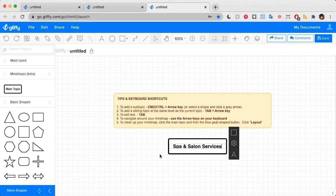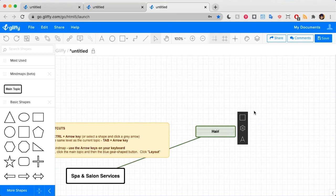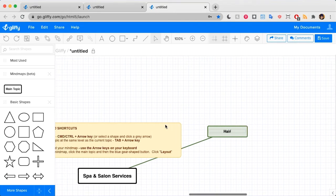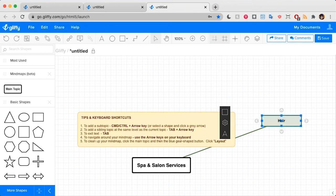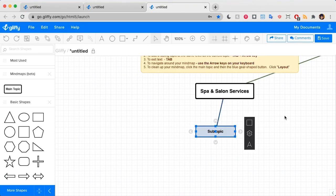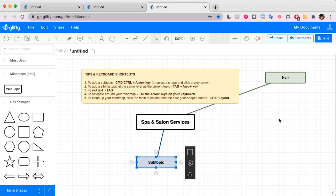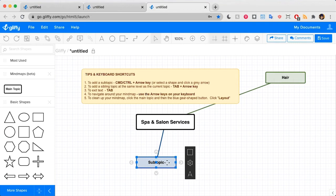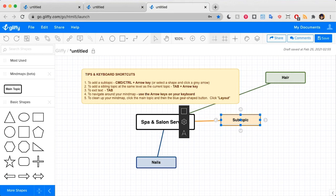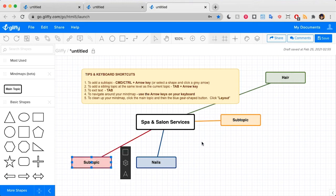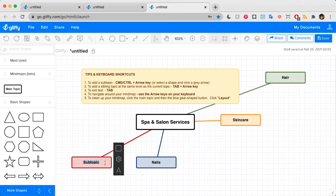Then I can use that keyboard shortcut to hit command and an arrow to add a new subtopic. We'll say hair. While this is still selected, I can use the second keyboard shortcut described here, which is tab and an arrow key to add another of the same hierarchy and type to add nails. I'm going to repeat that and add two more. We'll say skincare and massage.